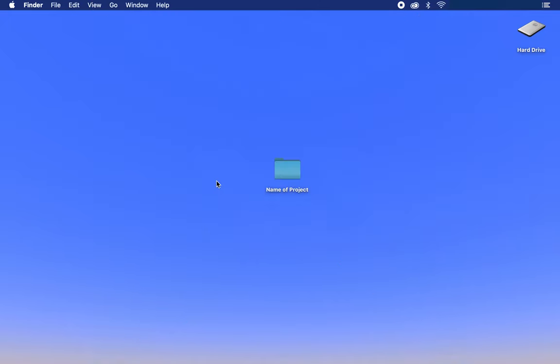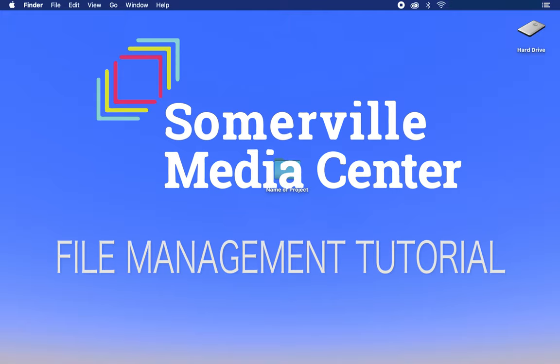And there you have it. Your files are all managed, and your editing process just became so much easier. Thanks for joining me. I'm Jack Tarbox with Somerville Media Center, and this has been our file management tutorial video.